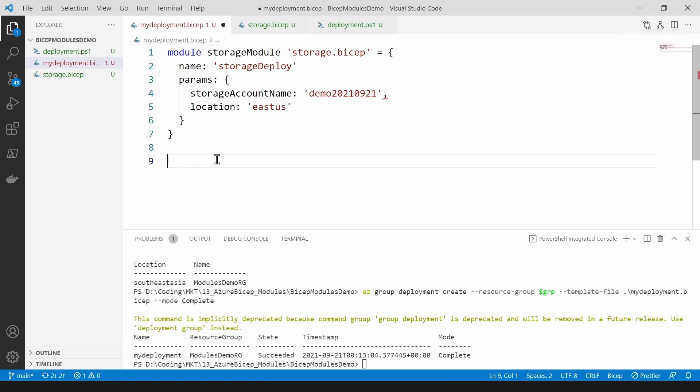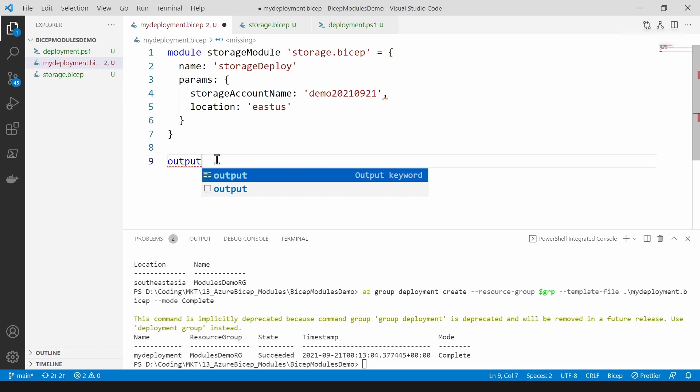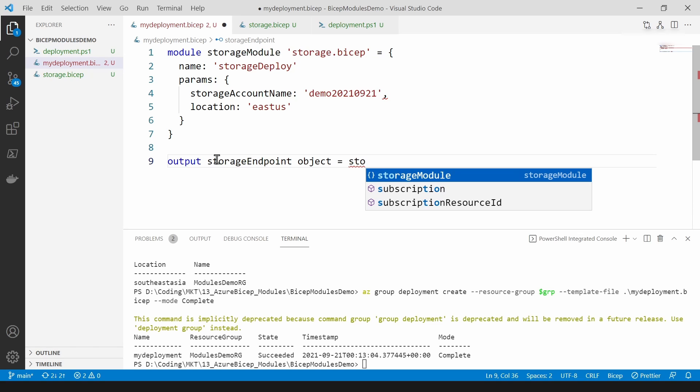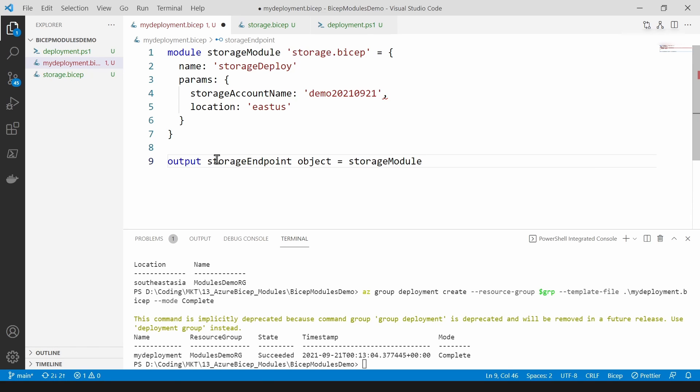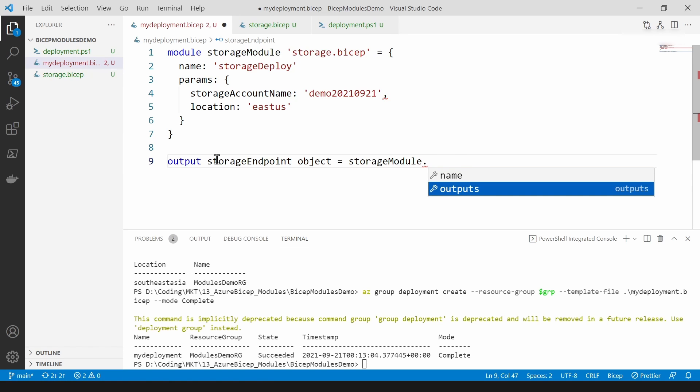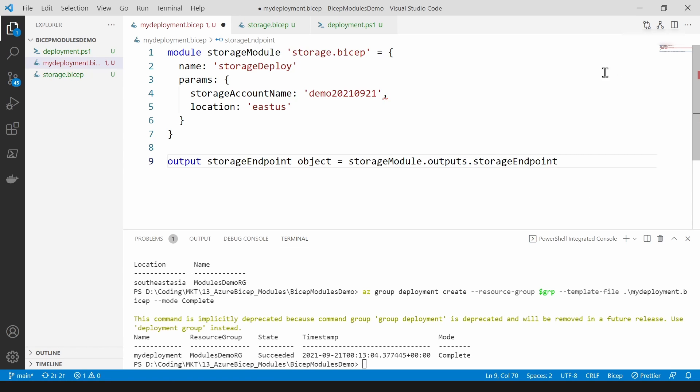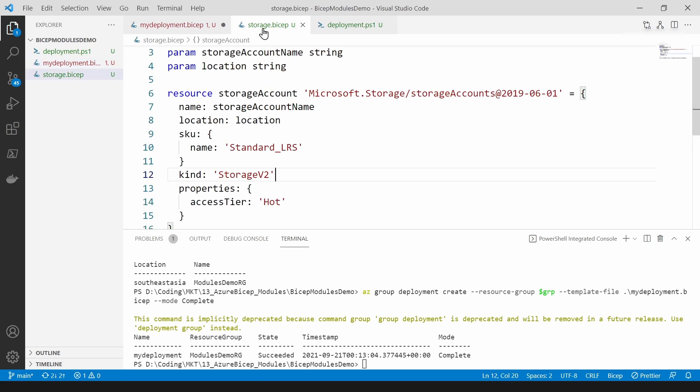Also I can read the outputs as well. This is how you do it. I can just type in this storage module and if I access the outputs here, as you can see I'm getting the IntelliSense of the outputs that I've declared here.